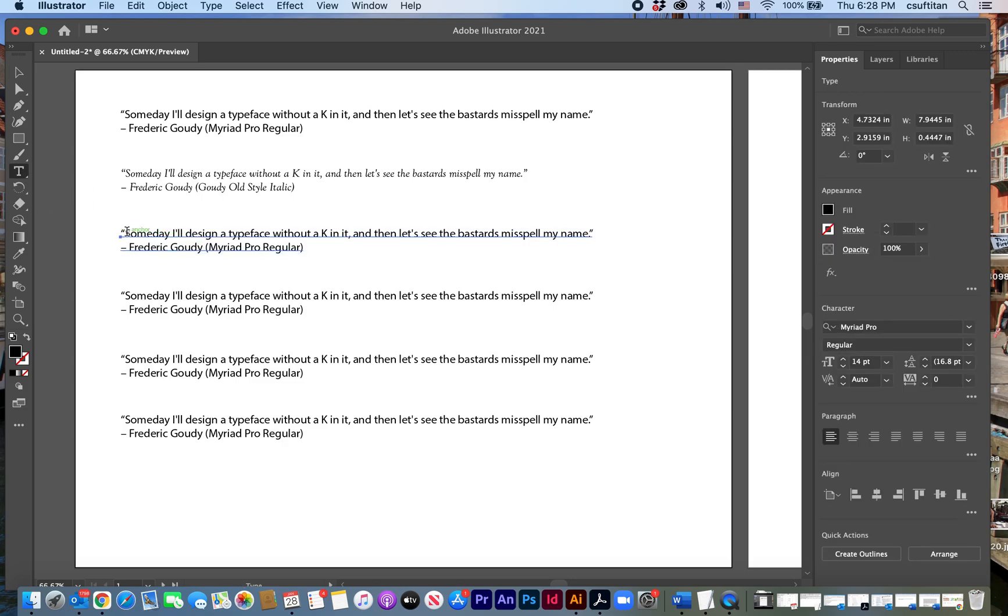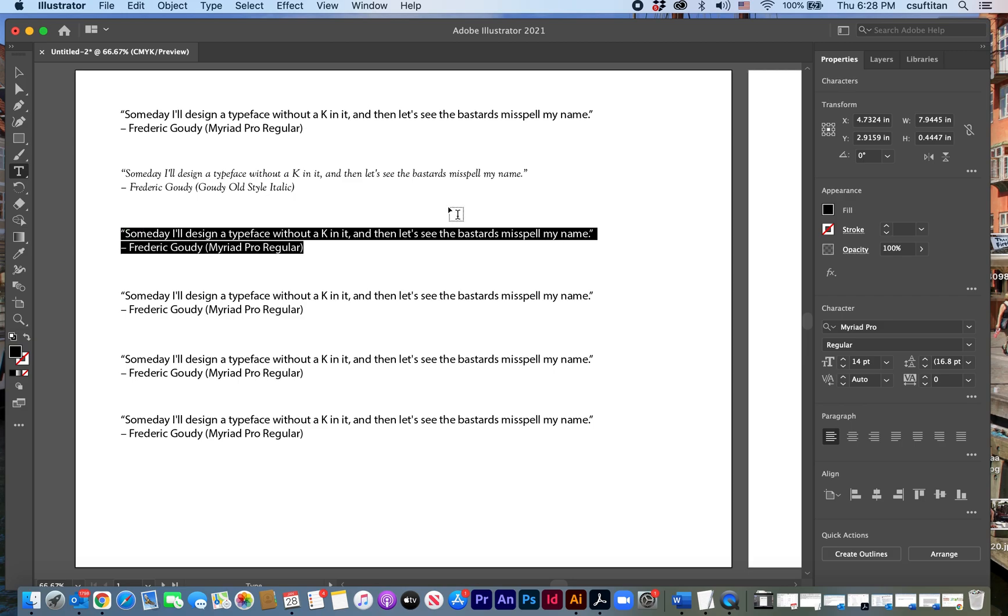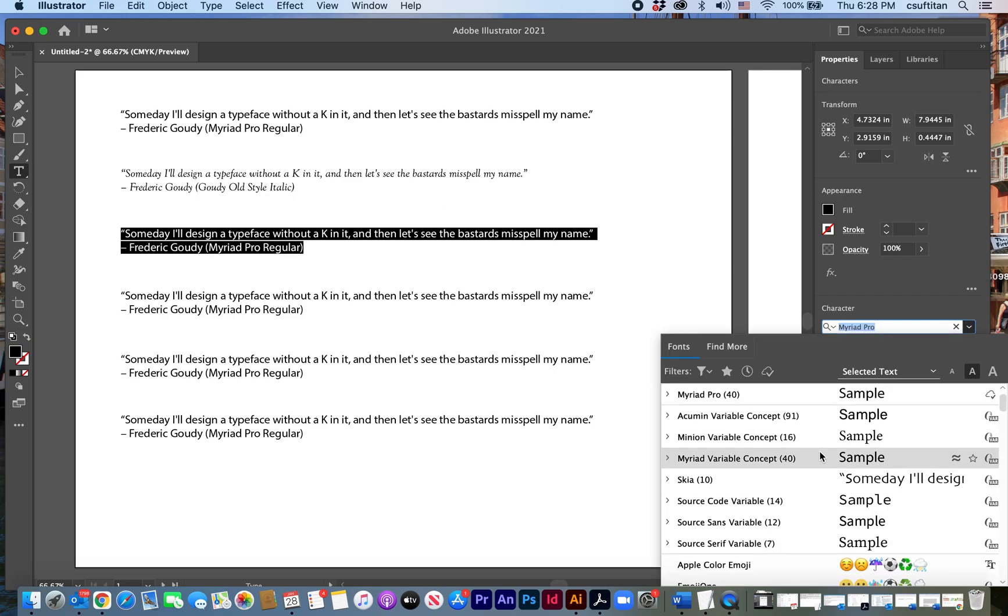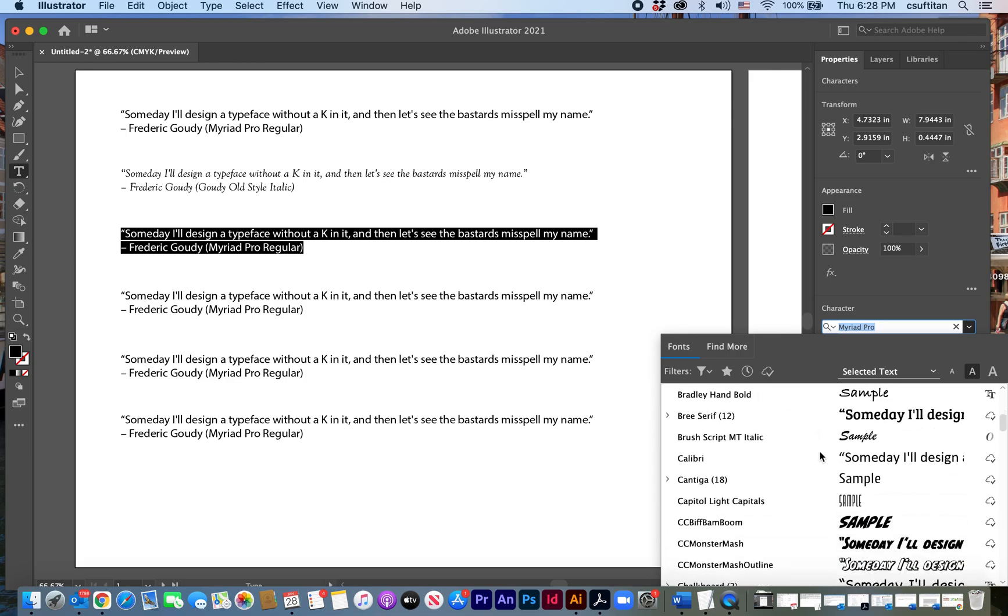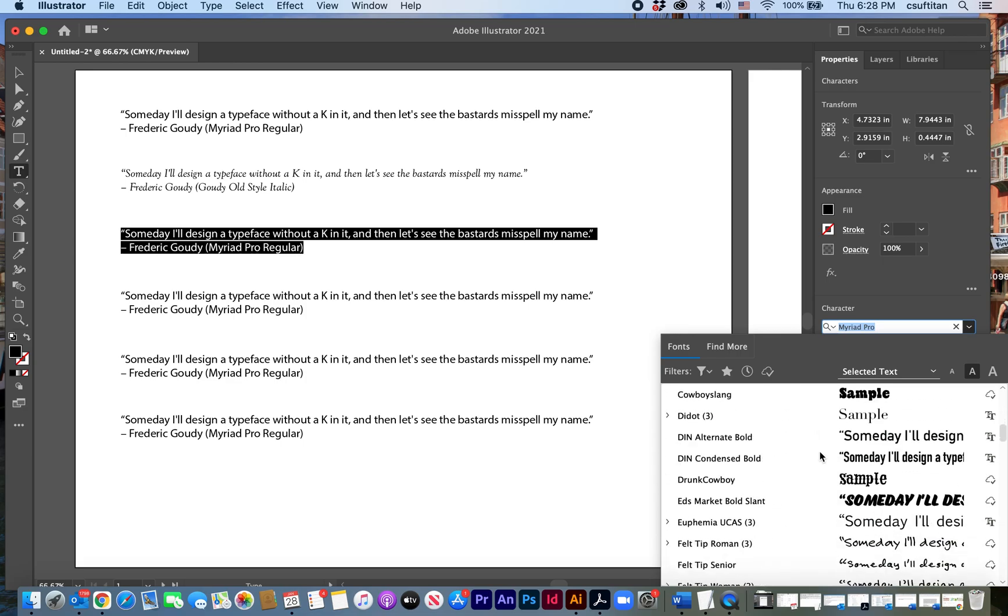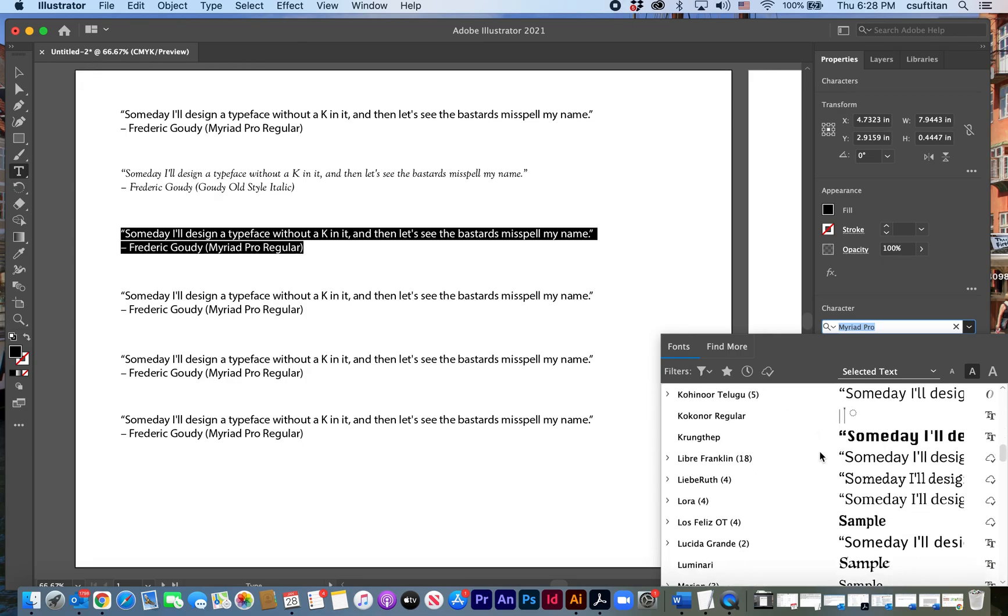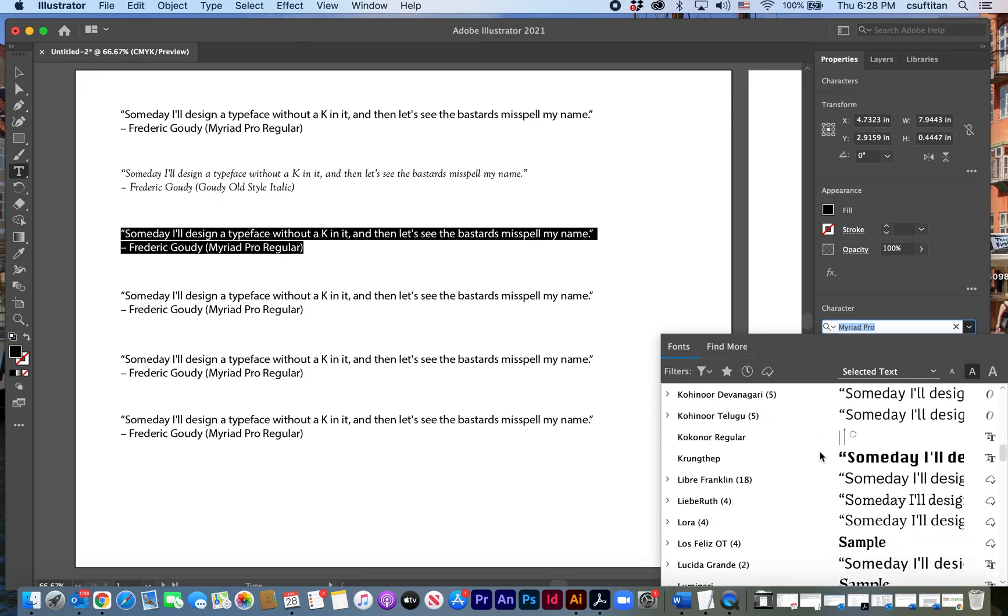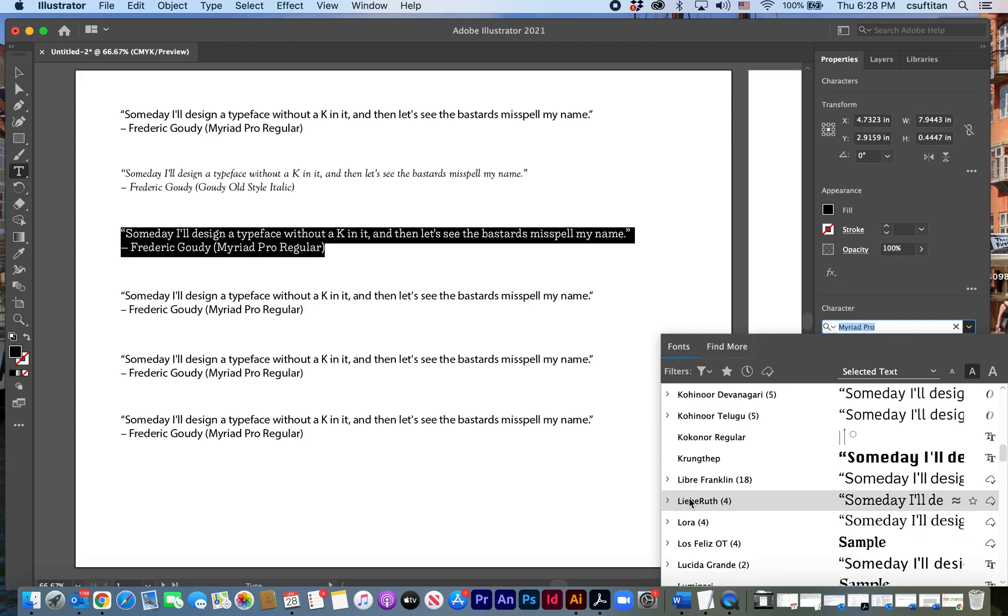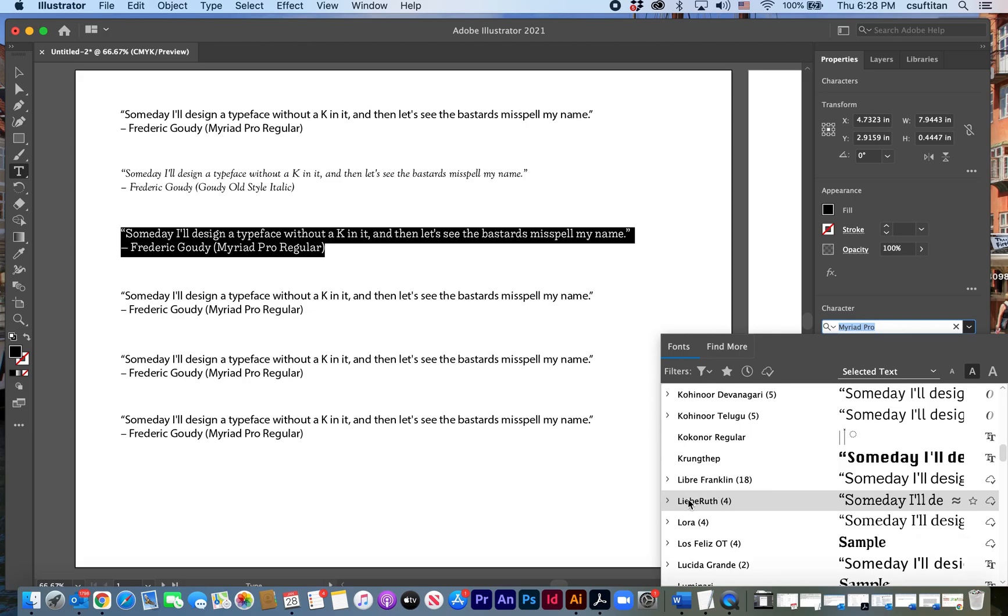I'll select the type here and search through my typefaces. And it was Libre Barcode Ruth, I think, right? And there it is. And I can decide which one of those I like the best.